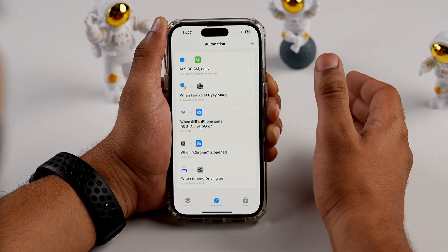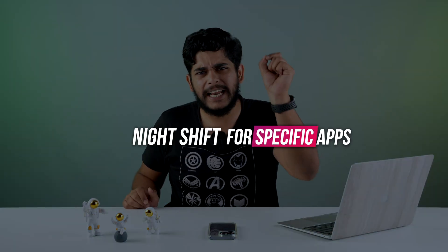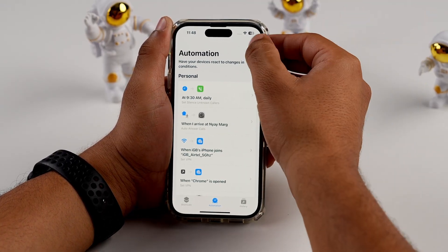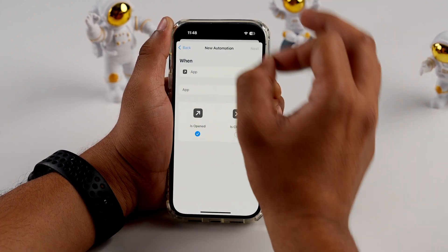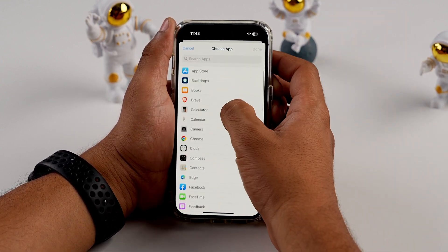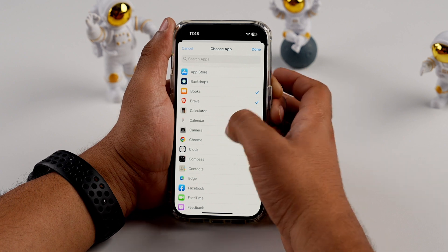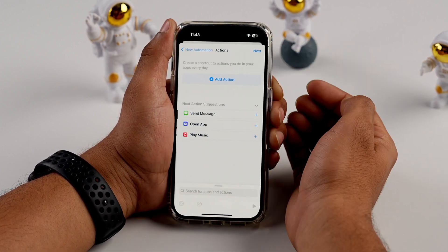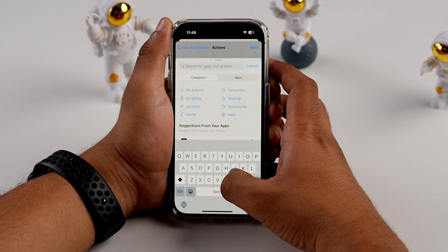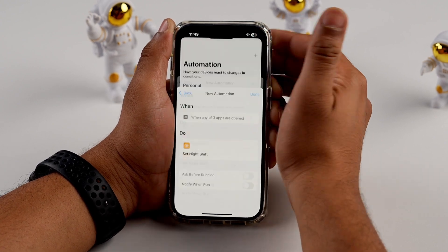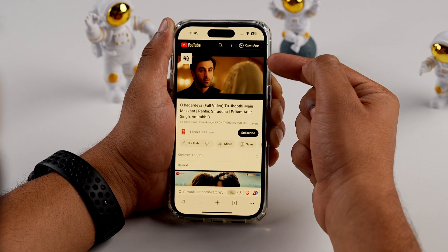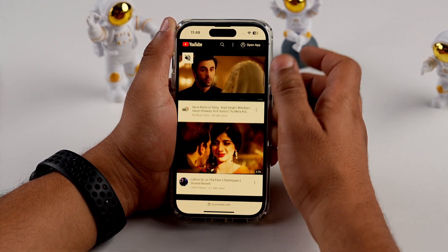If you want to use Night Shift mode for a specific app, it is now possible with this automation. Tap the Add icon and create a personal automation. Select the apps for which you need Night Shift — for example, Books, Brave, and Chrome. Tap Done, Next, Add Action, search for Night Shift, turn it on, tap Next, disable 'Ask Before Running', and tap Done. So when you open those apps, the color of the screen will change automatically.